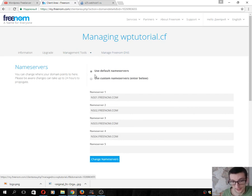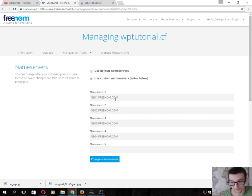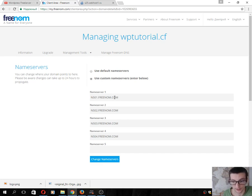Here we will add our hosting name servers. For example, if you use GoDaddy, you should add GoDaddy name servers here.